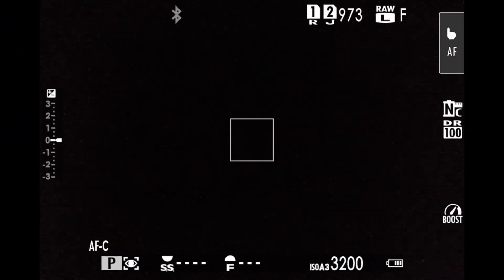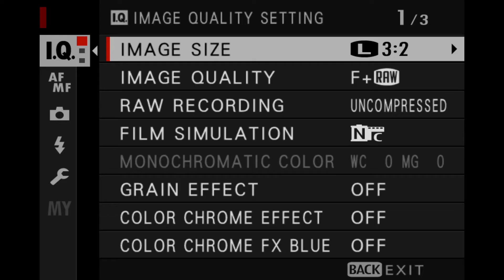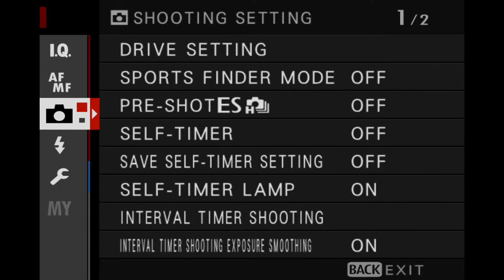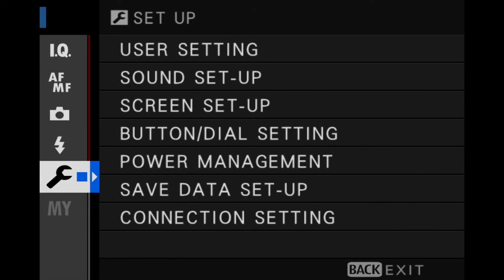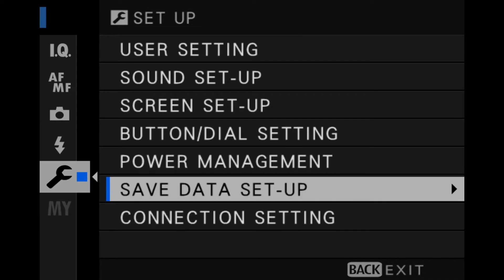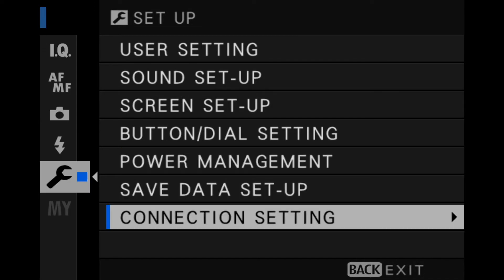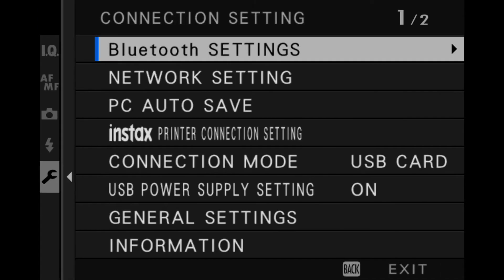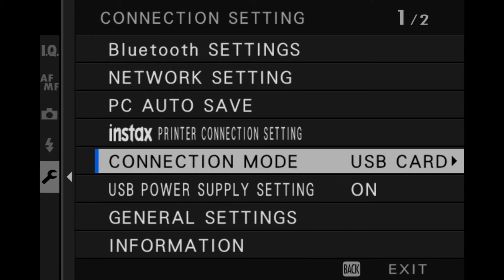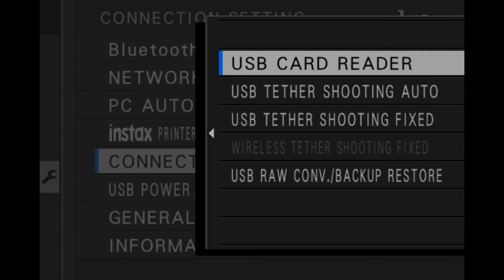We've jumped into the menu system here — just one setting to change. You want to hit the menu OK button and then go over and down to the wrench setting. Go down to the bottom where it says connection setting and go to connection mode. By default, it's going to say USB card reader, because when you plug in a USB, it's going to read off your images that way.